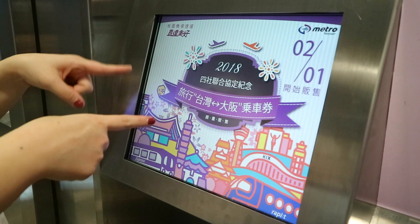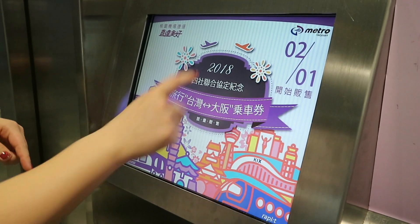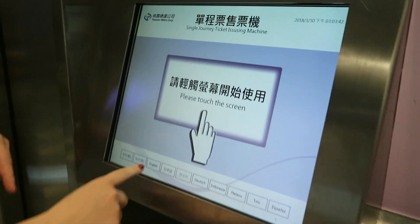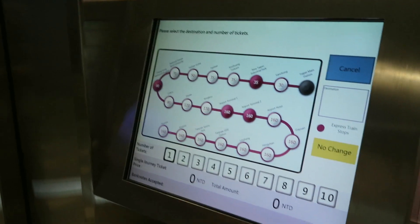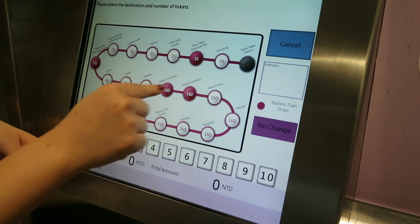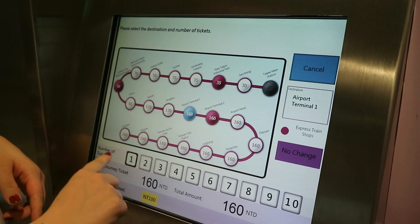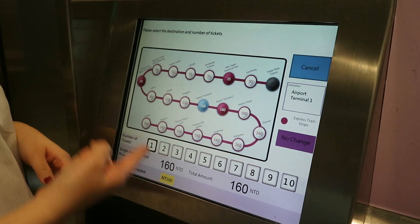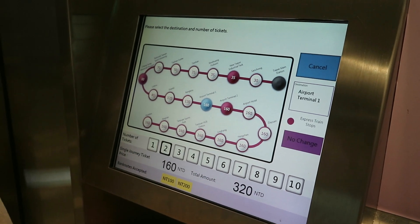This is the machine we're going to use to buy the ticket. If you want to buy the ticket, tap the screen first, then select the language — English. It will say: please select the destination and number of tickets. We're going to the airport, so you can choose between Terminal 1 and Terminal 2. Click Terminal 1, then choose how many tickets — for example, two.